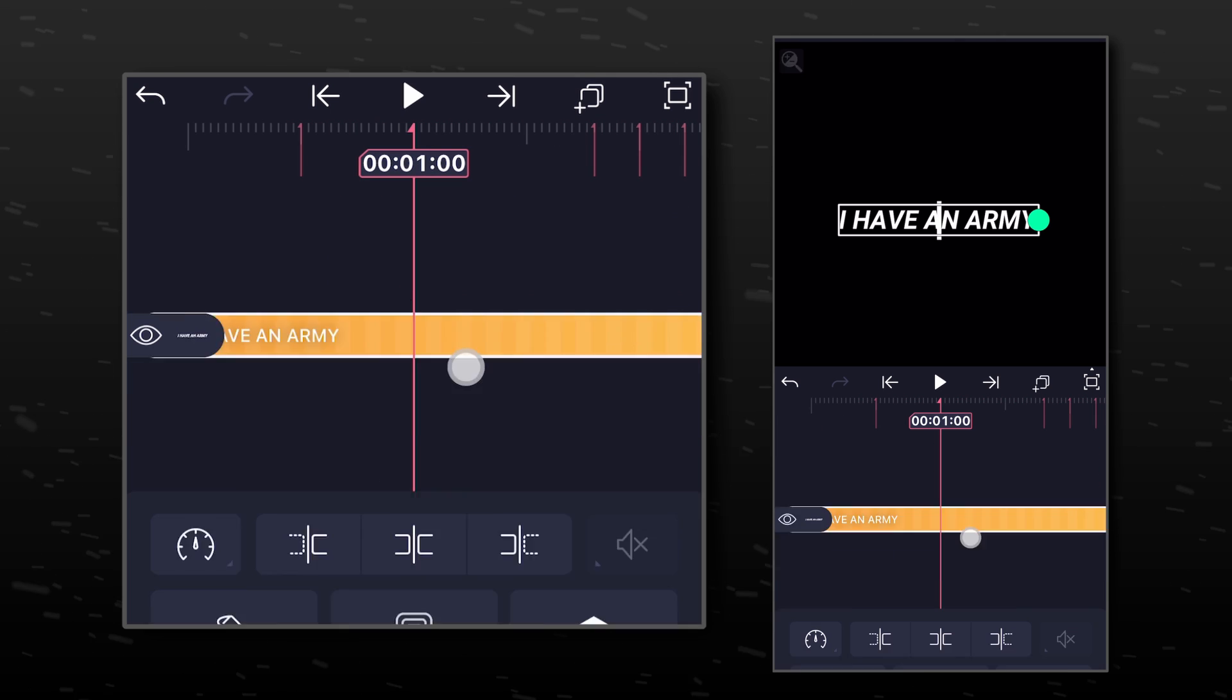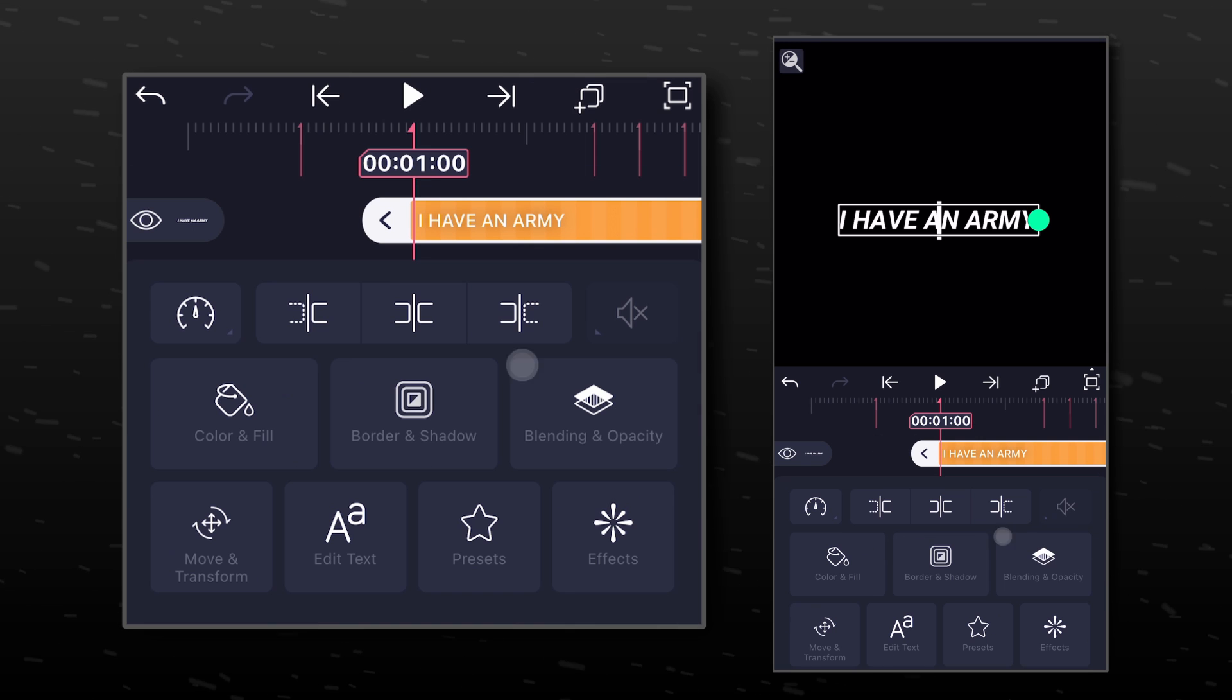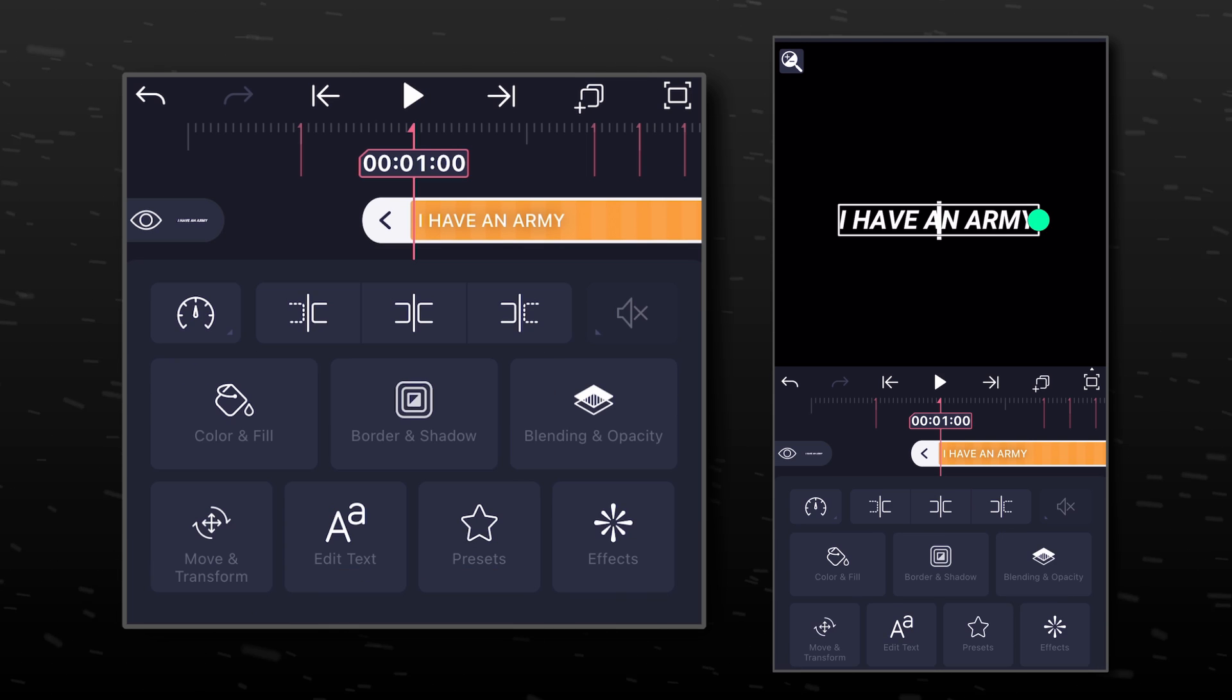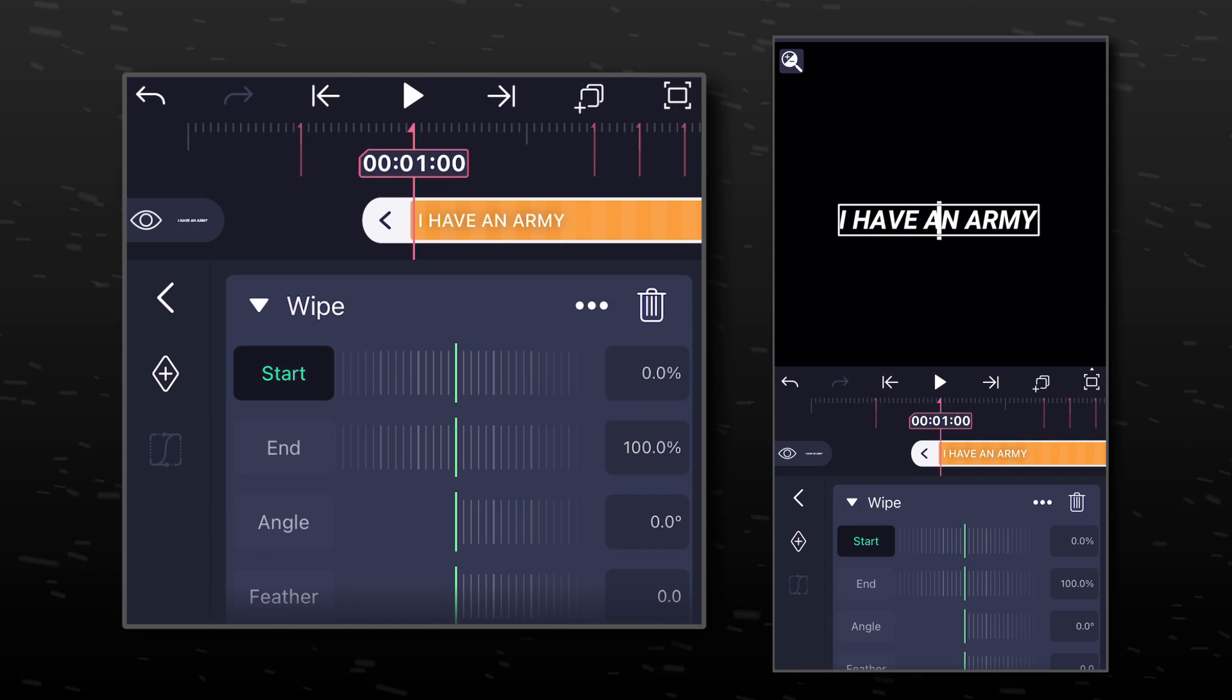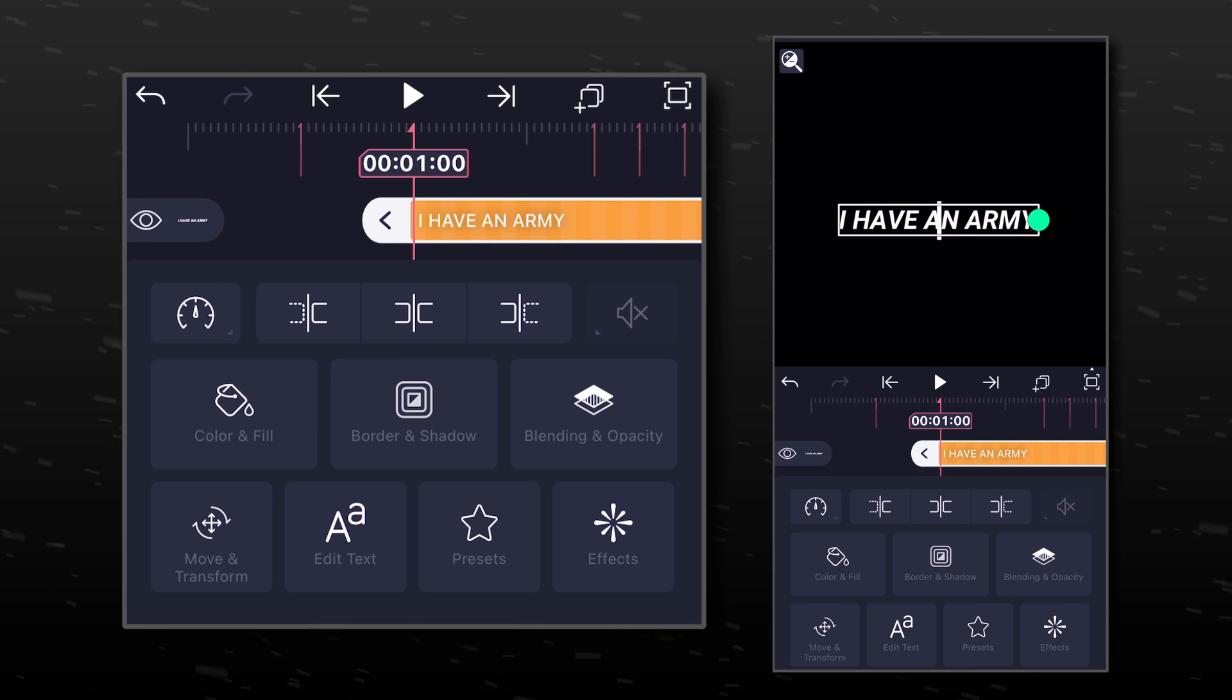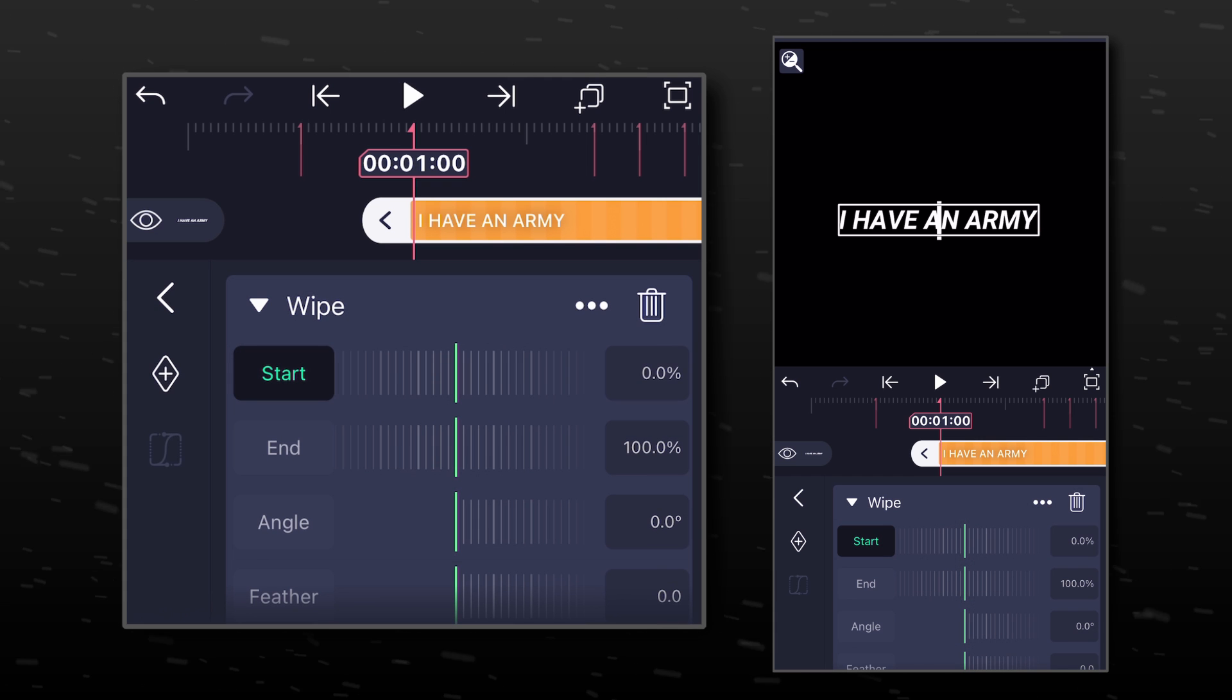Now go to the second marker. Split the text layer and duplicate it. Go to Effects and add Wipe to it. Hide the other layer for now. Go back to Effects and change the value of Start to 50%.